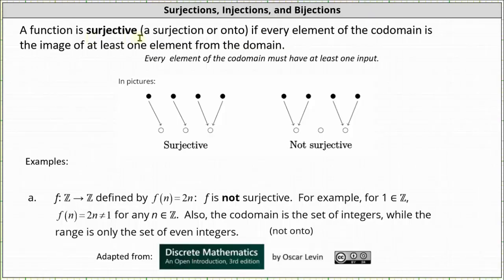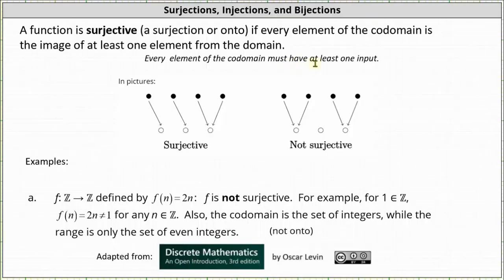A function is surjective, meaning a surjection or onto, if every element of the co-domain is an image of at least one element from the domain. Or we can say, in order for a function to be surjective, every element of the co-domain must have at least one input.